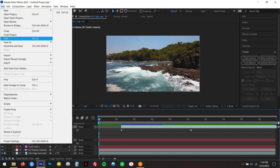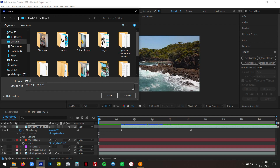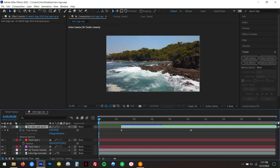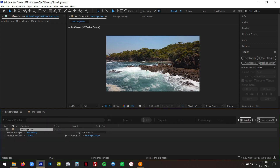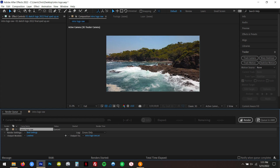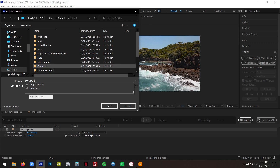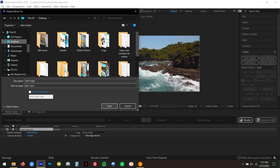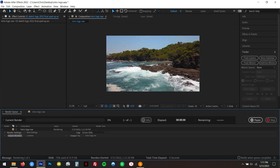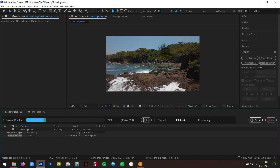We're going to save first — Save As, put it on the desktop, name it 'intro logo,' and save. Then go up to Composition, Add to Render Queue. You can see the intro logo in the render queue right there. Leave it on Lossless — that gives you the best quality. Name your output file, save it to your desktop or portable hard drive, click Save, and then click Render. You can actually watch it render as it goes.